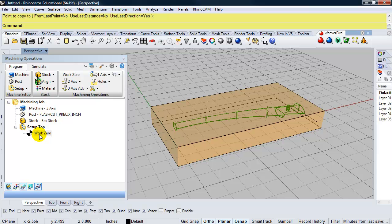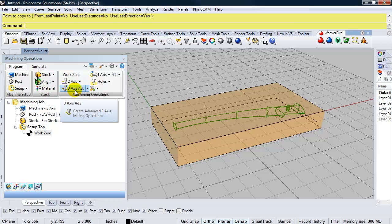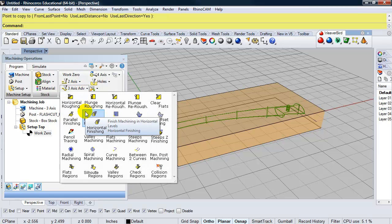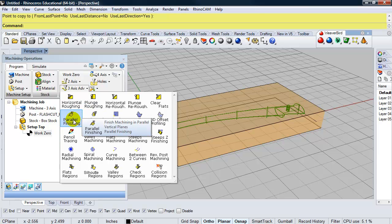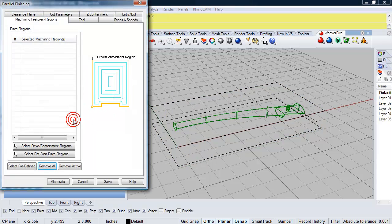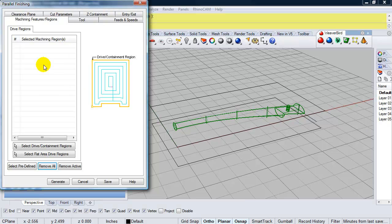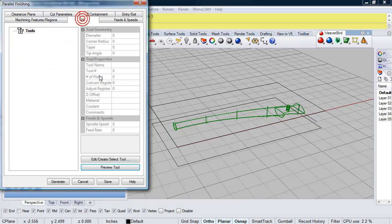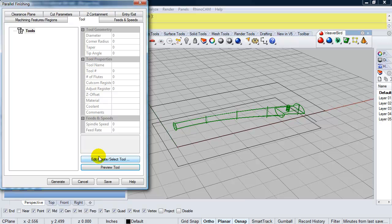And now I'm going to set up my machining operations, which is going to be a three axis. And since it's a contoured part, I'm going to use parallel finishing. Now, I don't have to select anything for the drive containment region. It's going to automatically find just the surfaces, just the 3D objects. The next thing I should set up is my tool. So I'll go to edit, create, select tool.